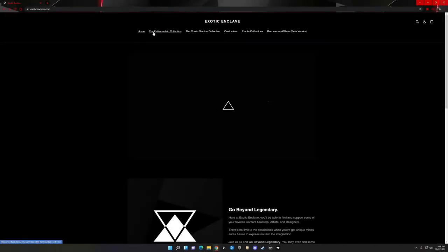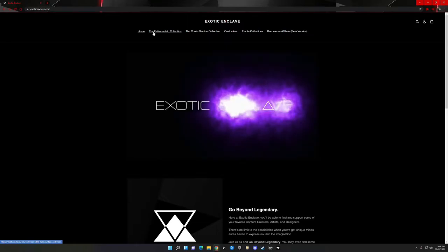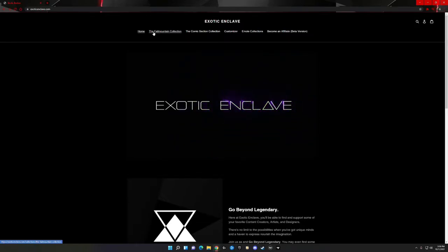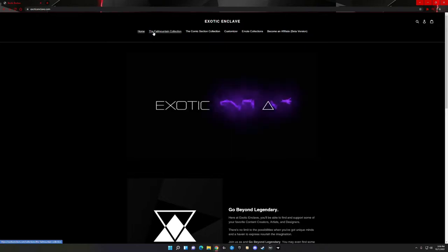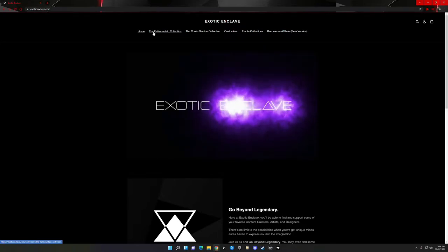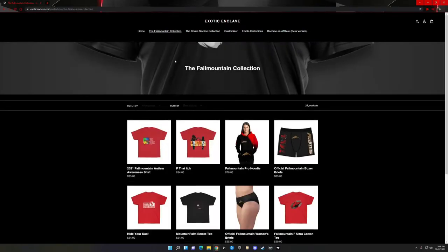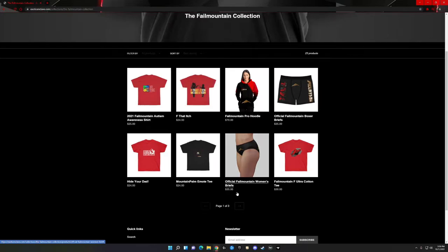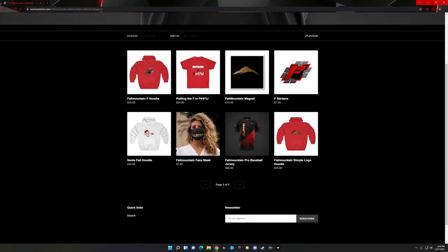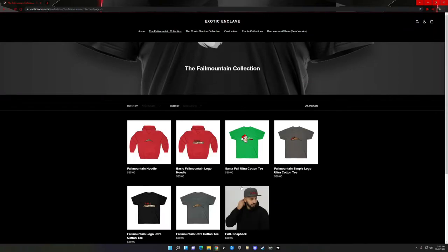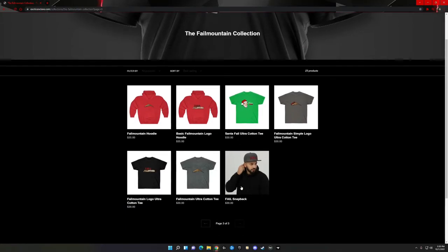Hey guys, just letting everybody know — sorry about not being very active over the past week. I tried to stream here and there but life's been kind of chaotic with work, and my daughter McKenzie broke her arm on Monday. She's doing much better now, she's got her arm all casted up. Please check out the merch store, the Film Mountain collection — link down below. Use code FAIL to save a couple bucks. When you guys purchase merch it helps support the channel, especially right now with all the chaos going on.